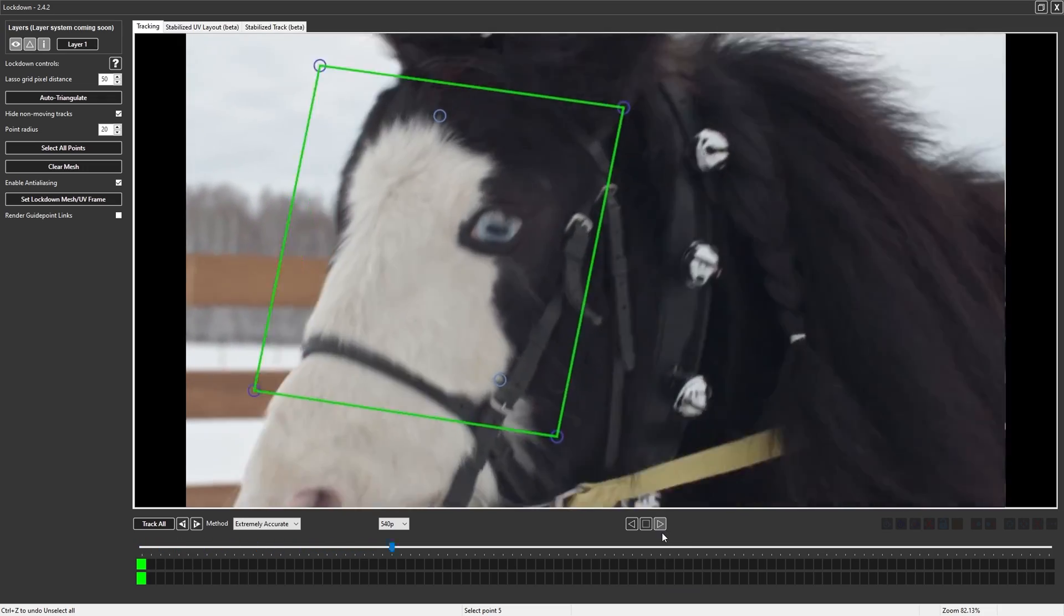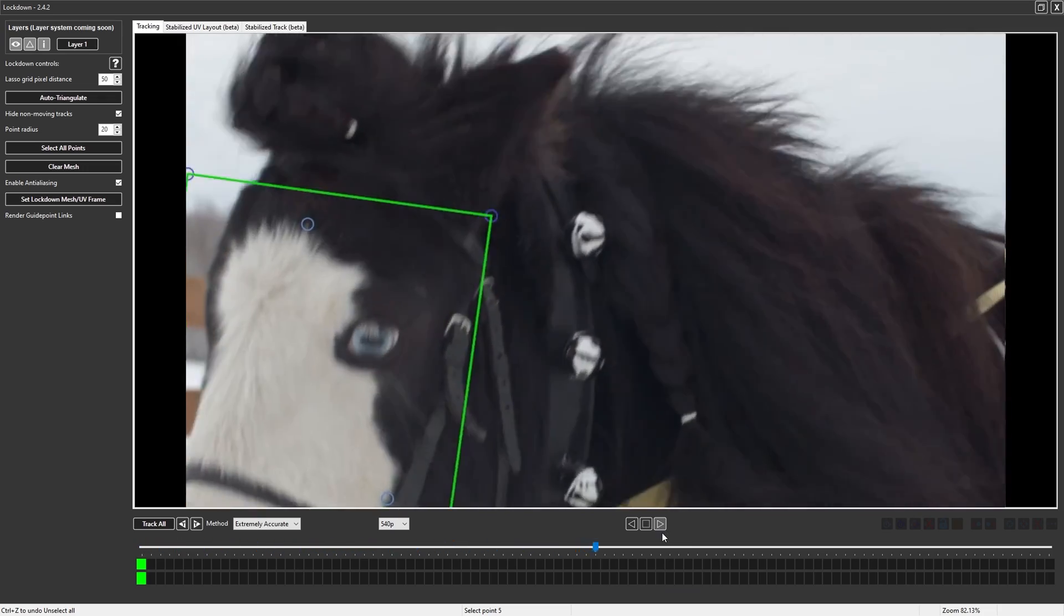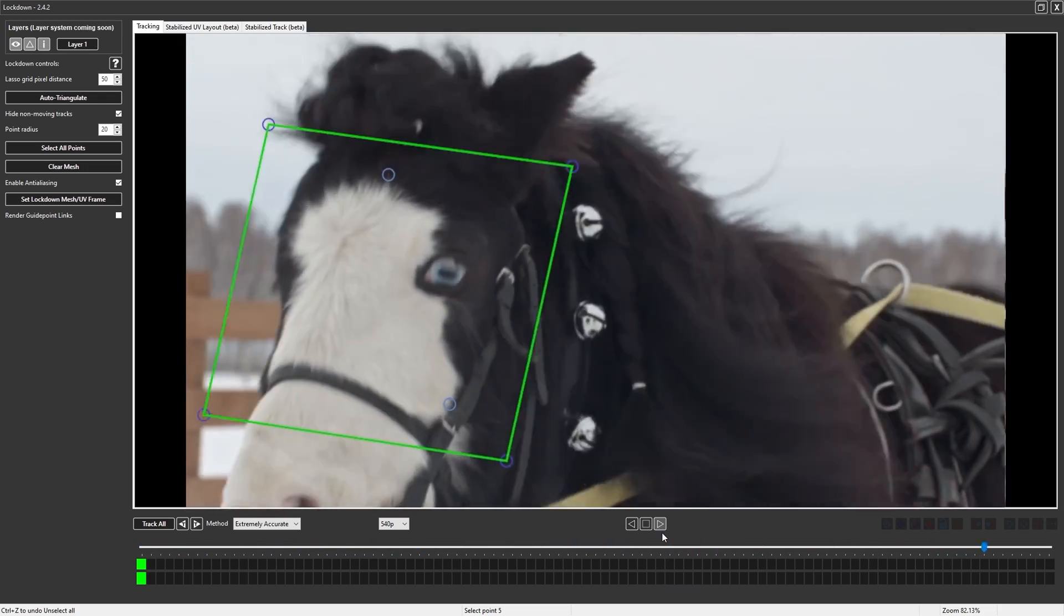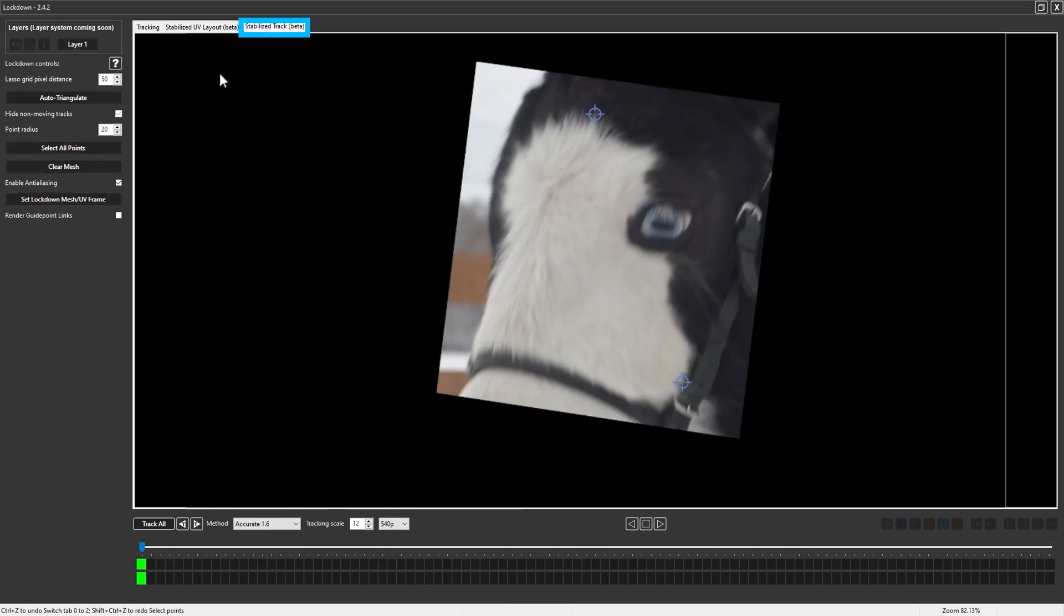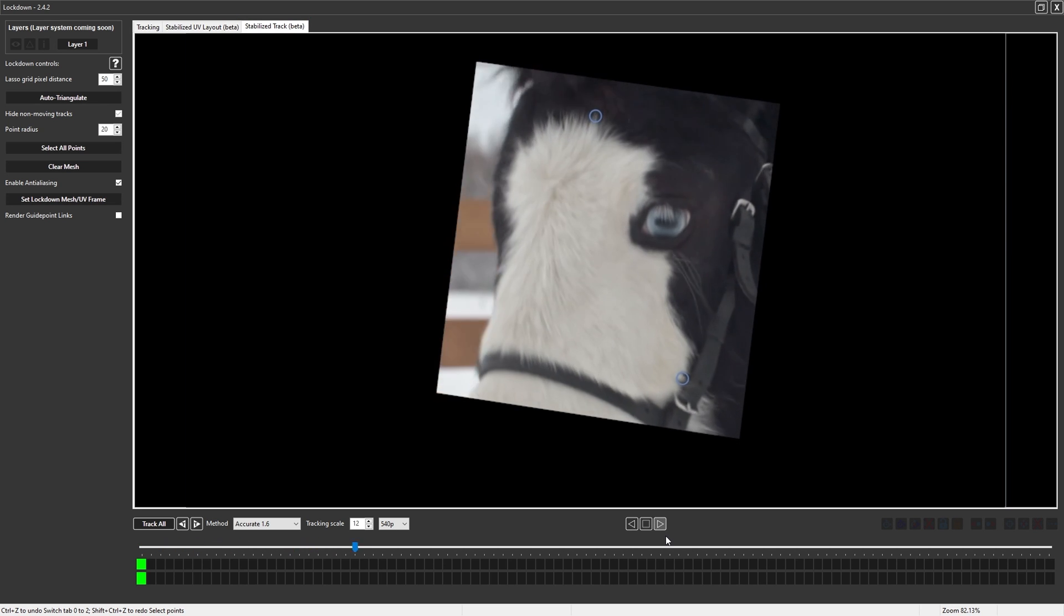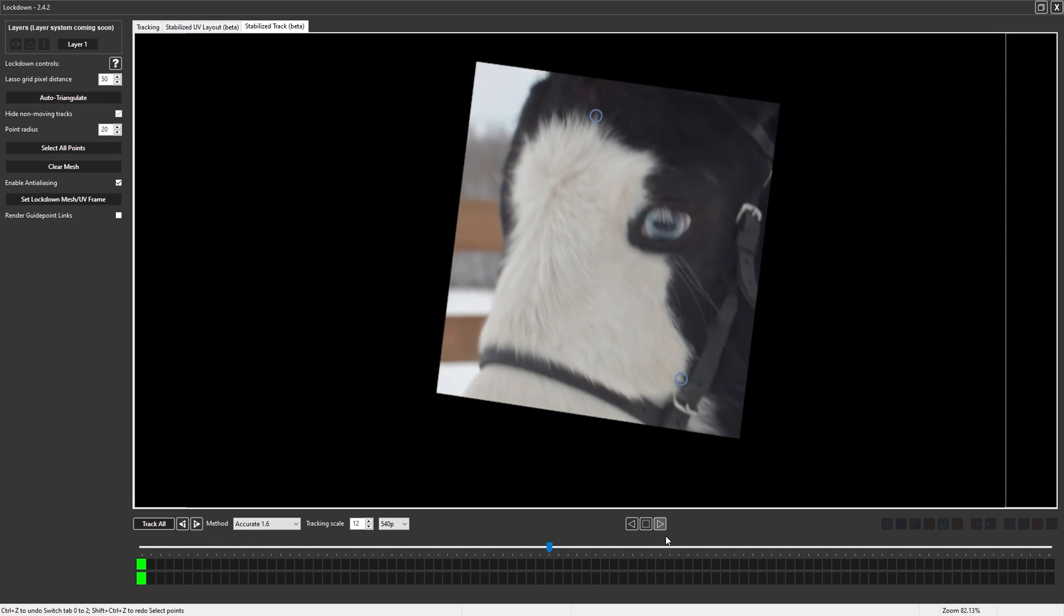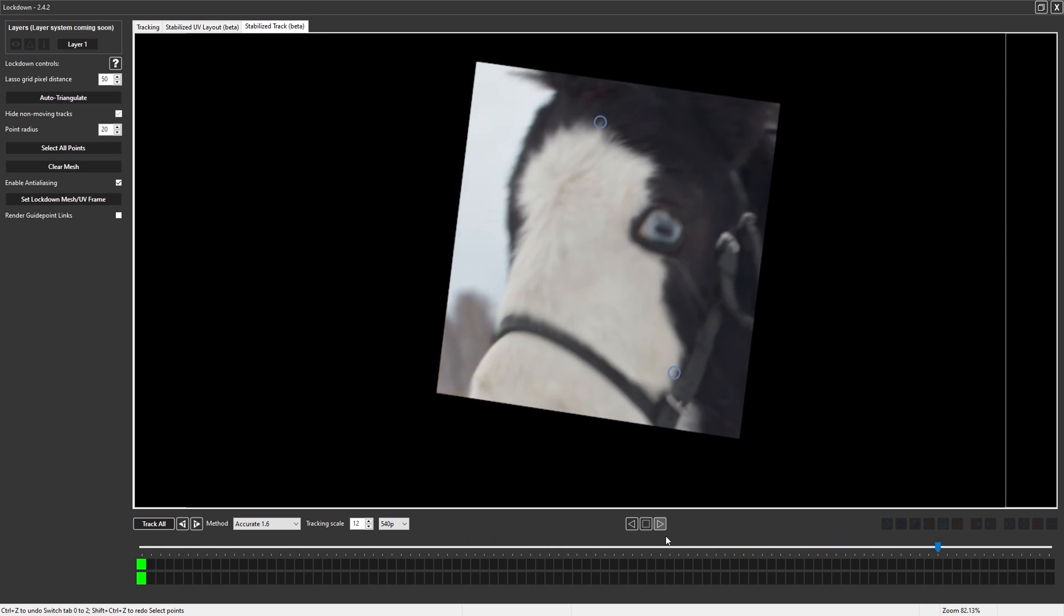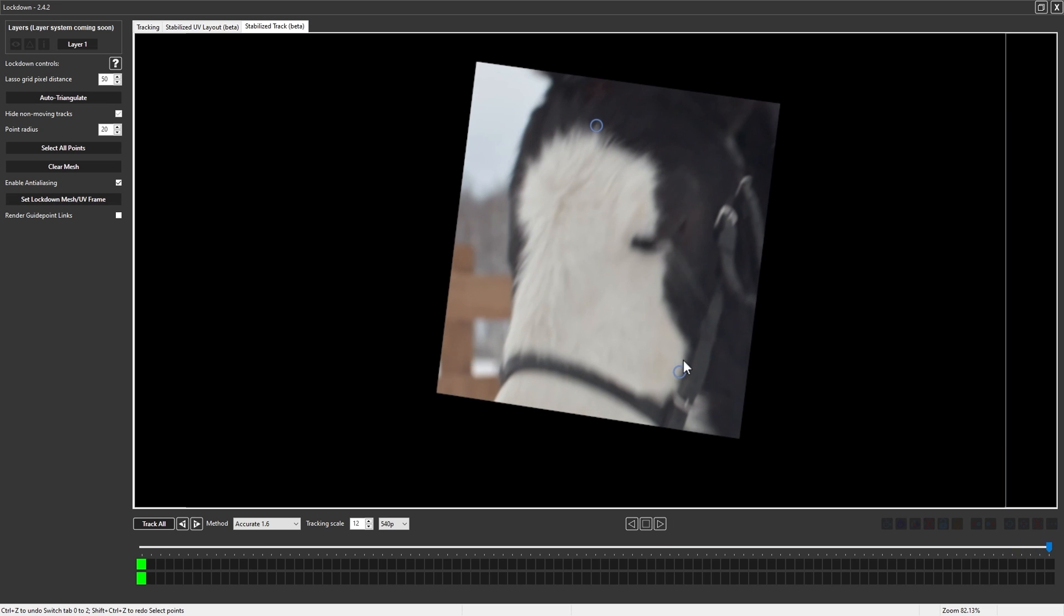In the main window, the fast motion makes the points hard to see. By entering our new Stabilized Tracking tab, the motion is very clear and it's easy to assess the quality and make adjustments.